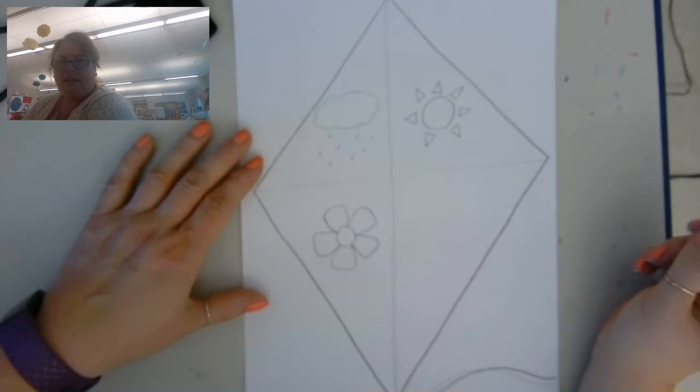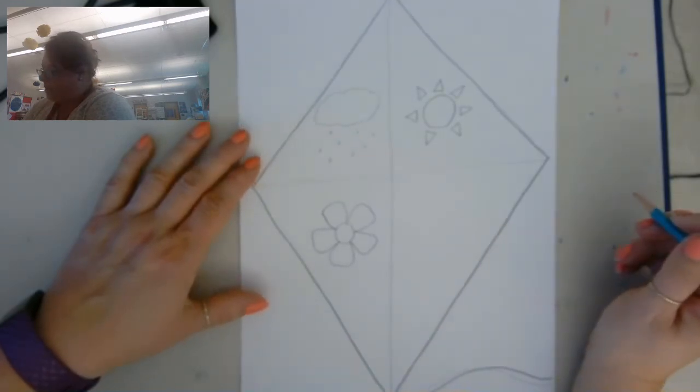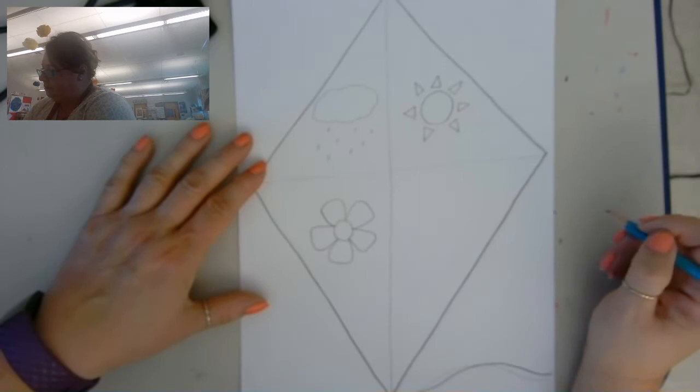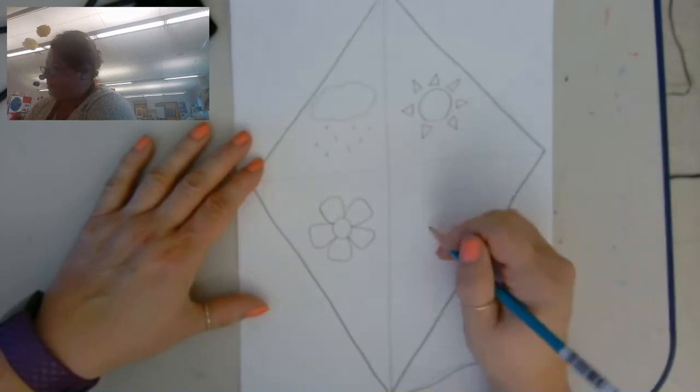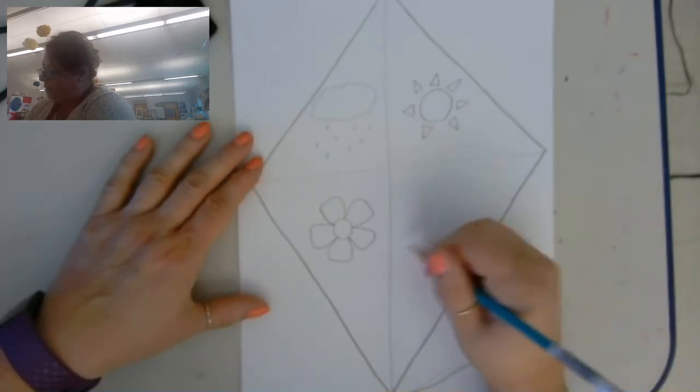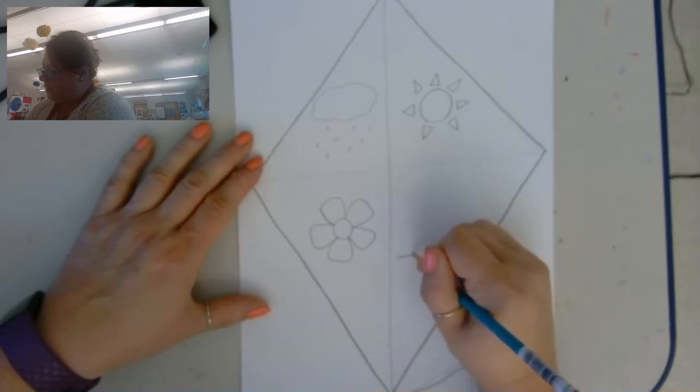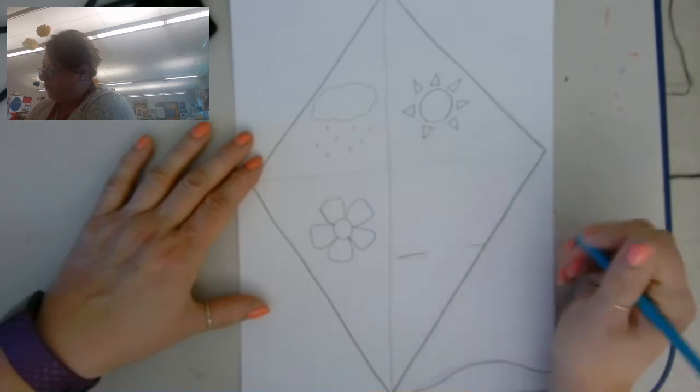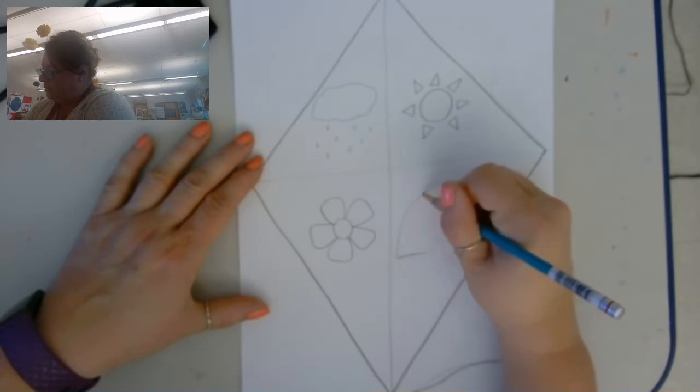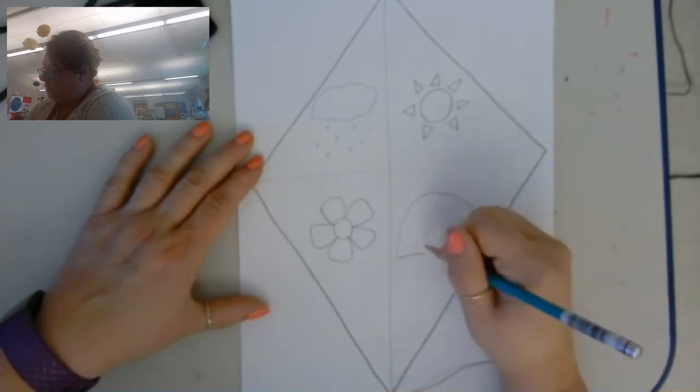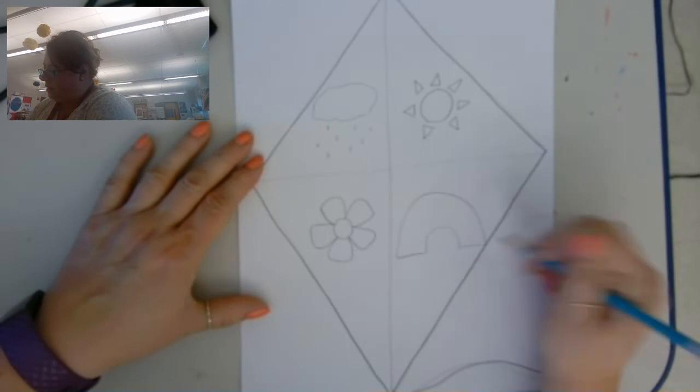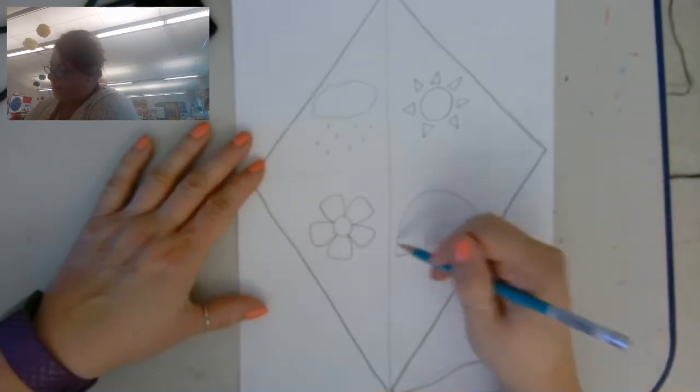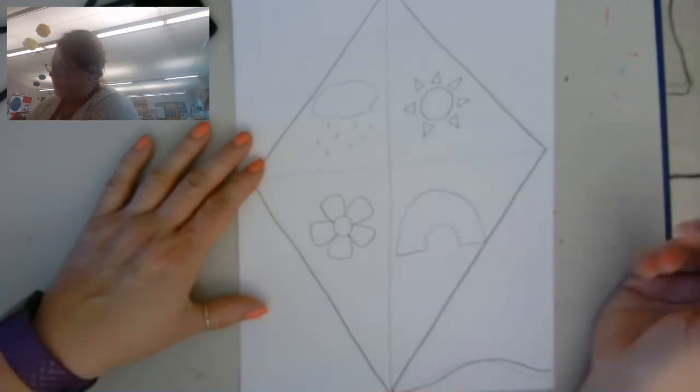And let's see what else. How about a rainbow, because you can see those in spring a lot too. I'm just going to draw the arch and then I'll put the colors in one by one.